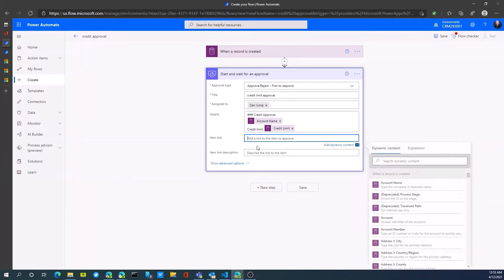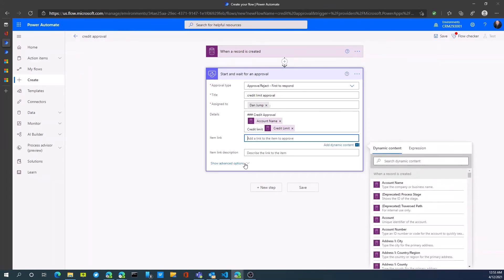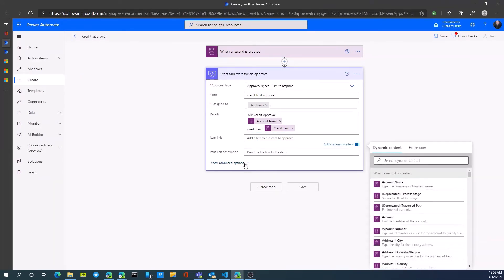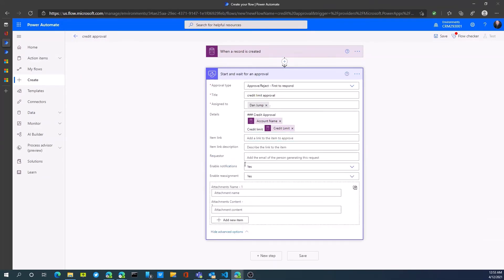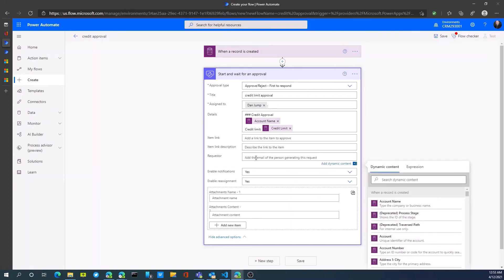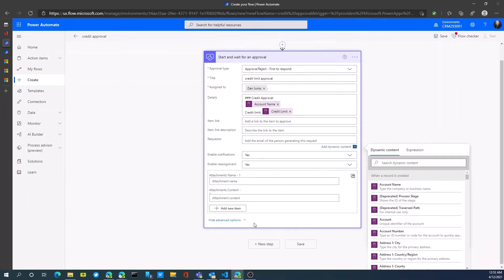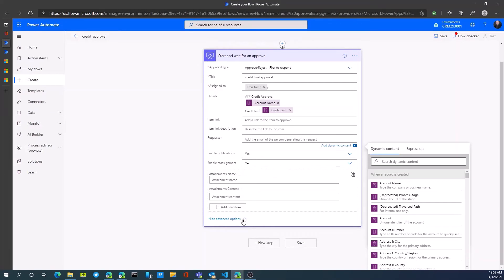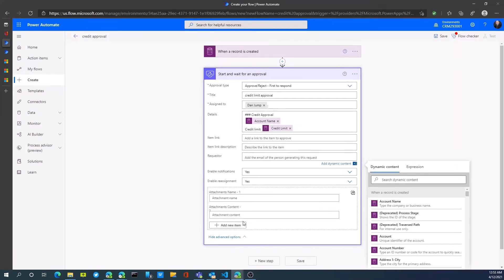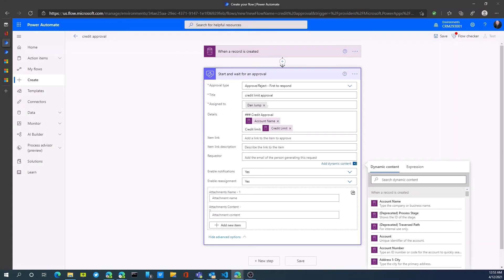You could also link to the particular record. It could have the request or email address, enable notifications, attachments. A lot of different options within the approval step. We would then save our approval and we can start testing that approval in a second here.